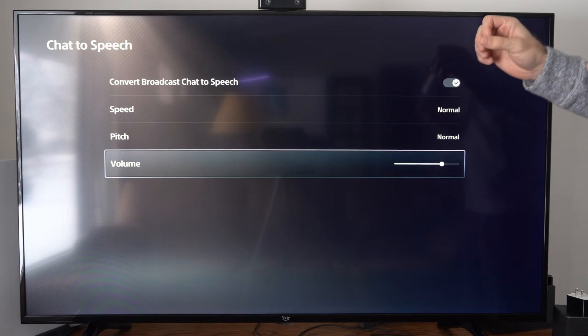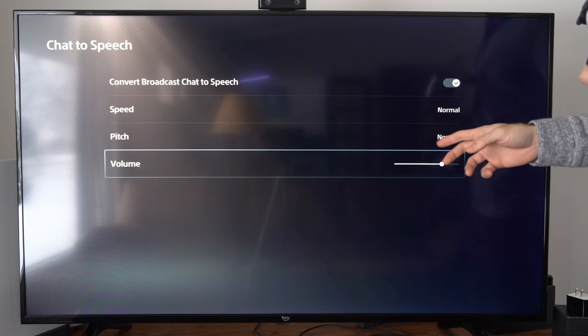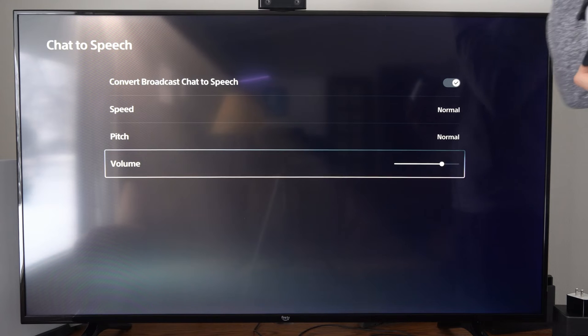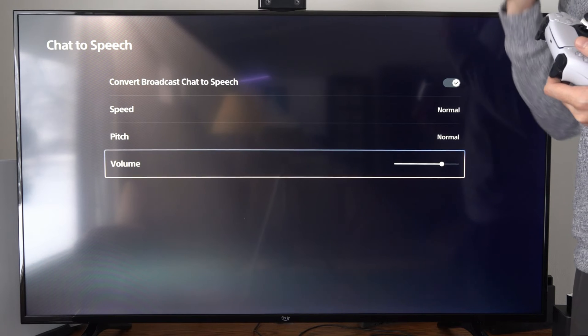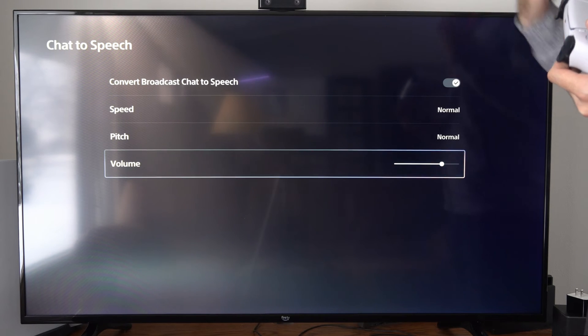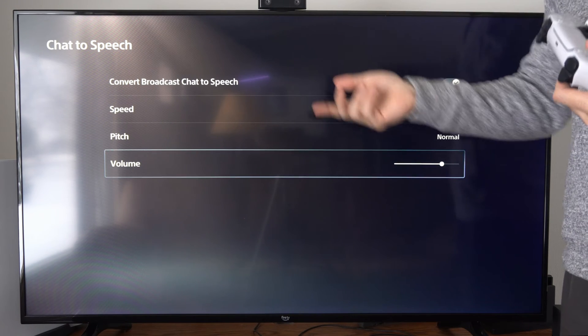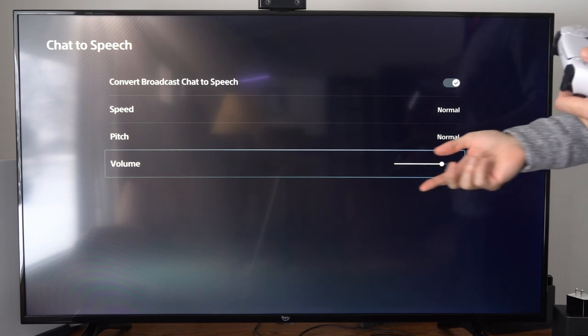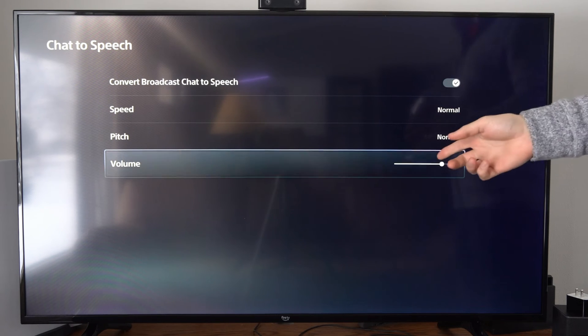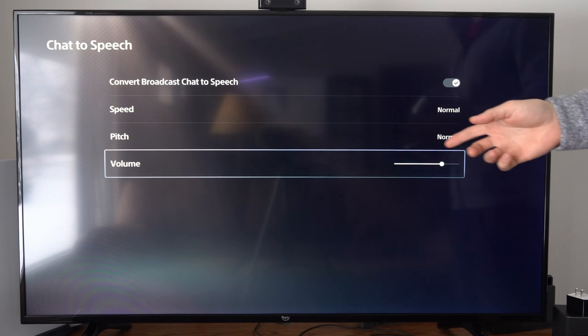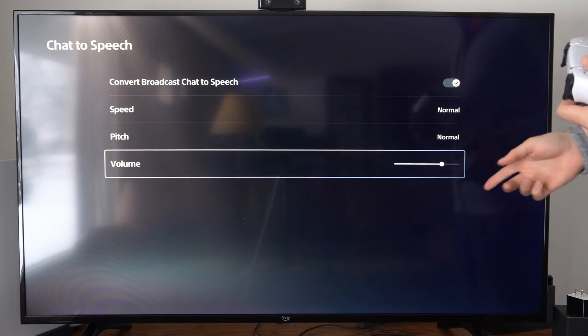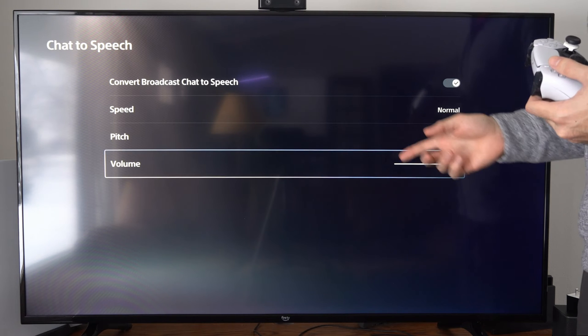Now, typically I like this around 70% volume, so it's not too loud for the chat or the chat isn't louder than me when I'm speaking. This will also be the volume for it when people are listening in as well.